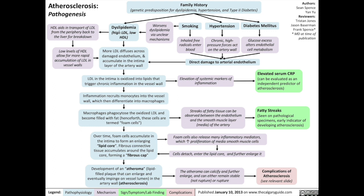Starting with dyslipidemia: because high-density lipoproteins aid in the transport of low-density lipoproteins from the periphery back to the liver for breakdown, low levels of HDL allow for more rapid accumulation of LDL in the vessel walls. This, in combination with genetically high levels of LDL, means that more LDL is available to diffuse across the damaged endothelium and accumulate in the intima layer of the arterial wall.